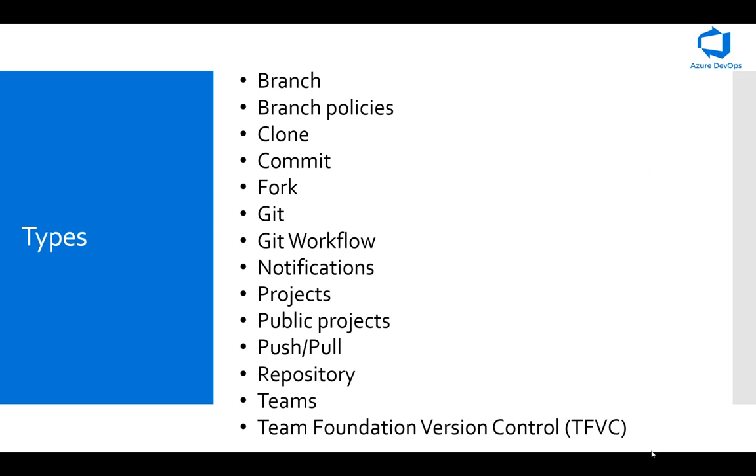In Git, you have a complete copy of your code stored locally, whereas in the TFVC, the complete copy is stored on the server and you're only working on a version on your local machines. But again, it would depend on the organization policy of which one they're using. But as a standard, most organizations stick with Git.